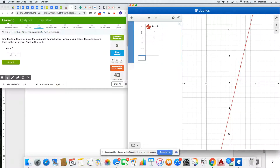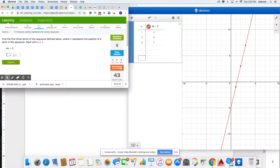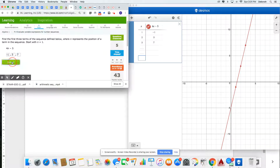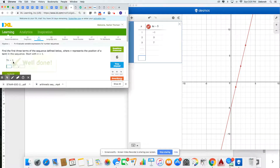I can see that when I put in 1, 2, 3, my answers are negative 1, 3, and 7. And when I press Submit, I can see that I've gotten it correct.